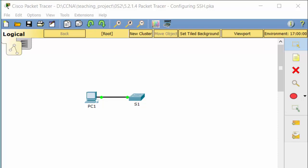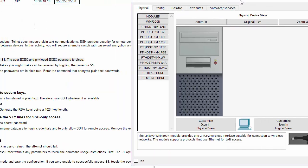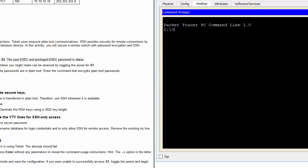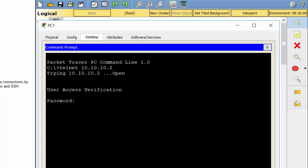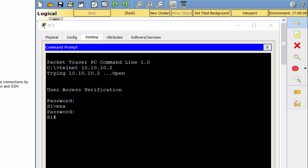Part 1: Secure Passwords. Firstly, I use the command prompt on PC1 and Telnet to S1. Then, I save the current configuration.